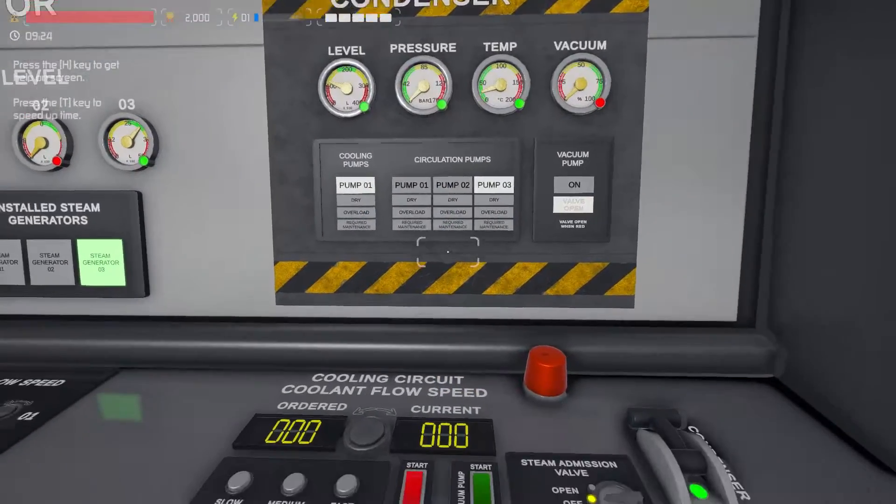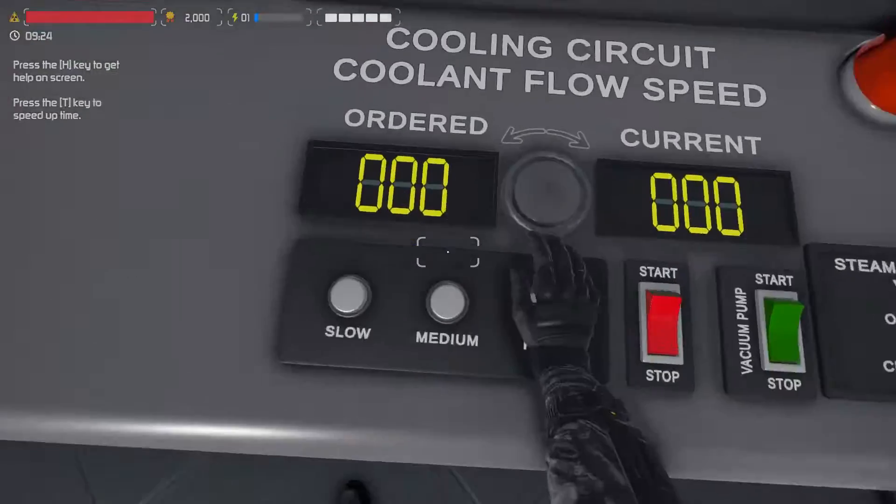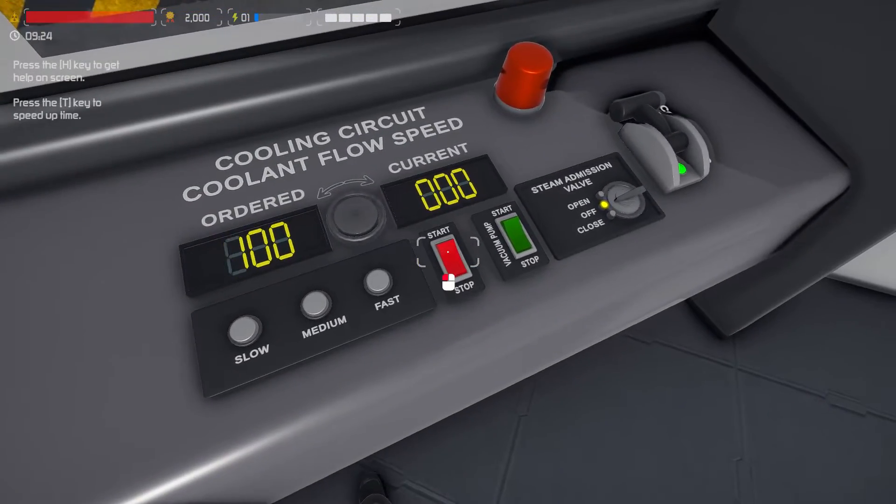On the condenser panel, set the flow to fast, and now switch on the pumps.